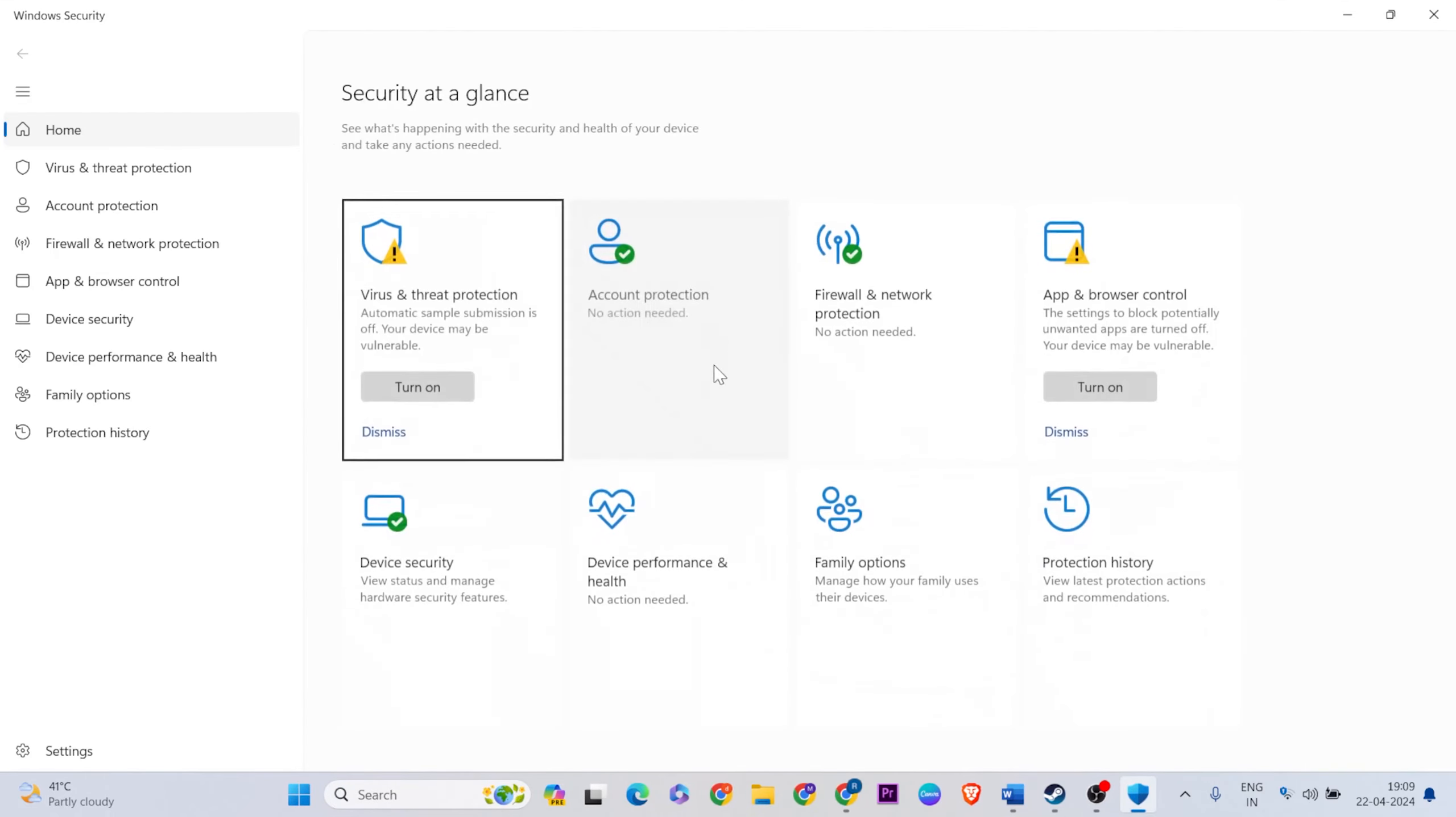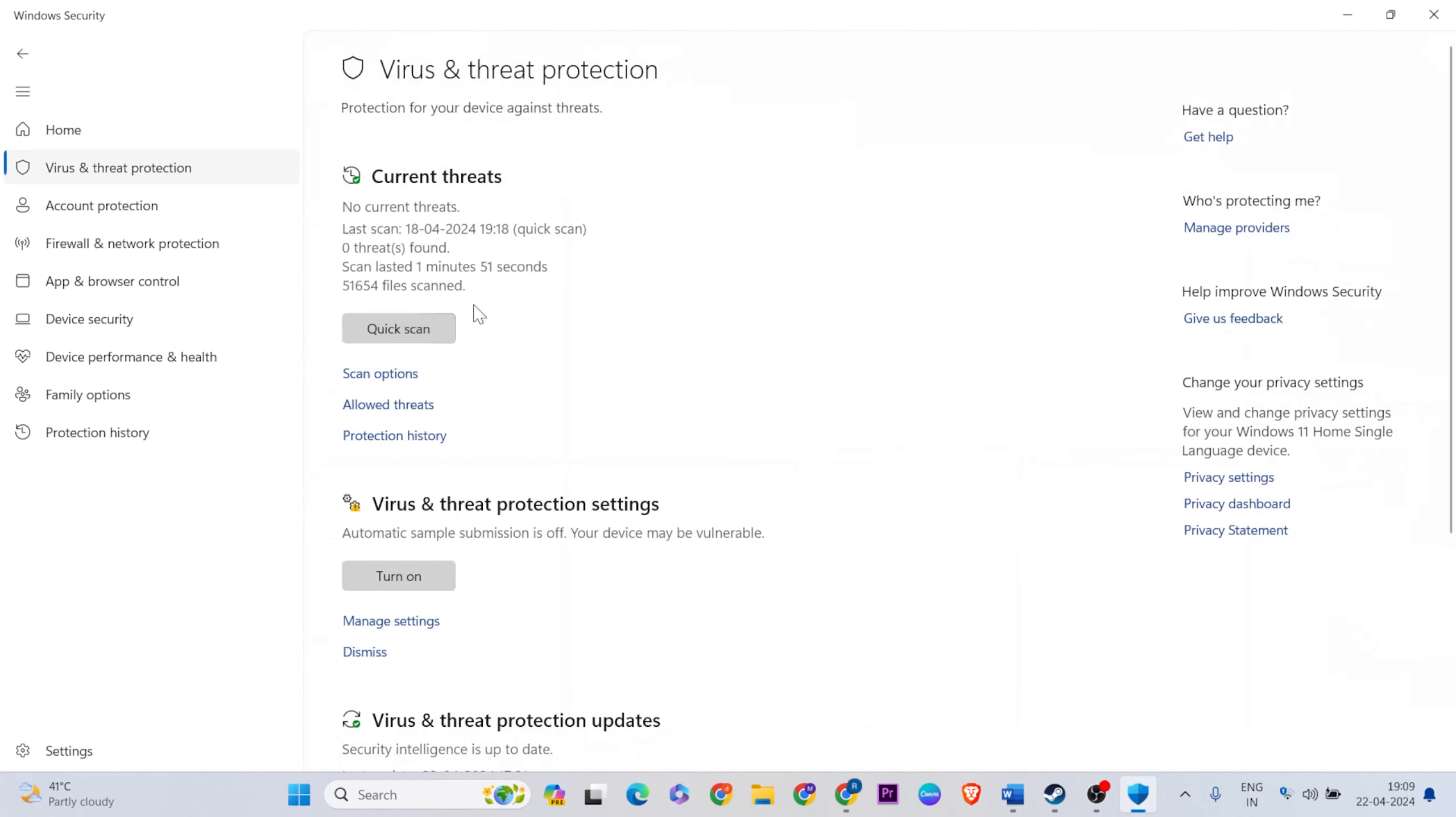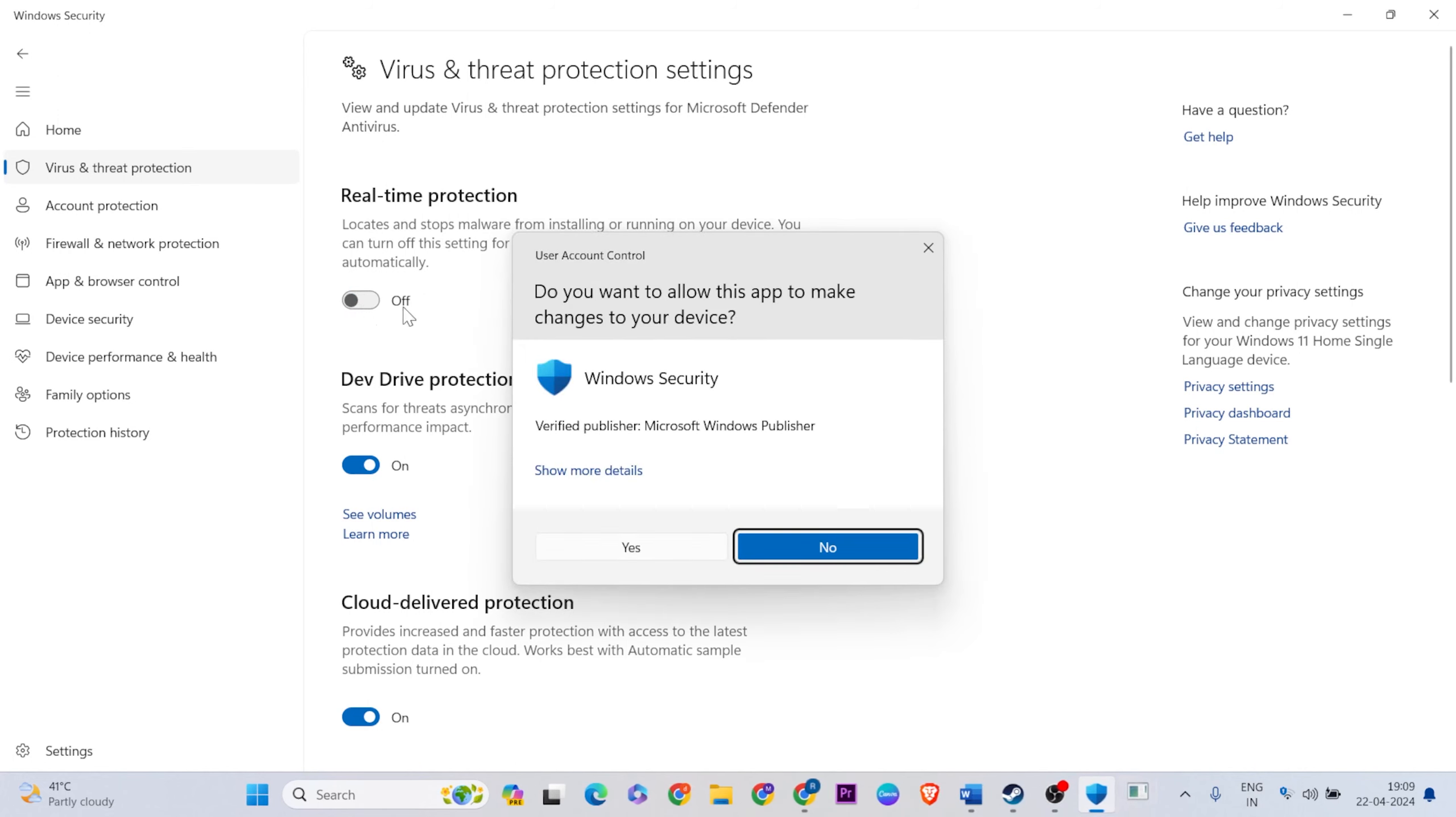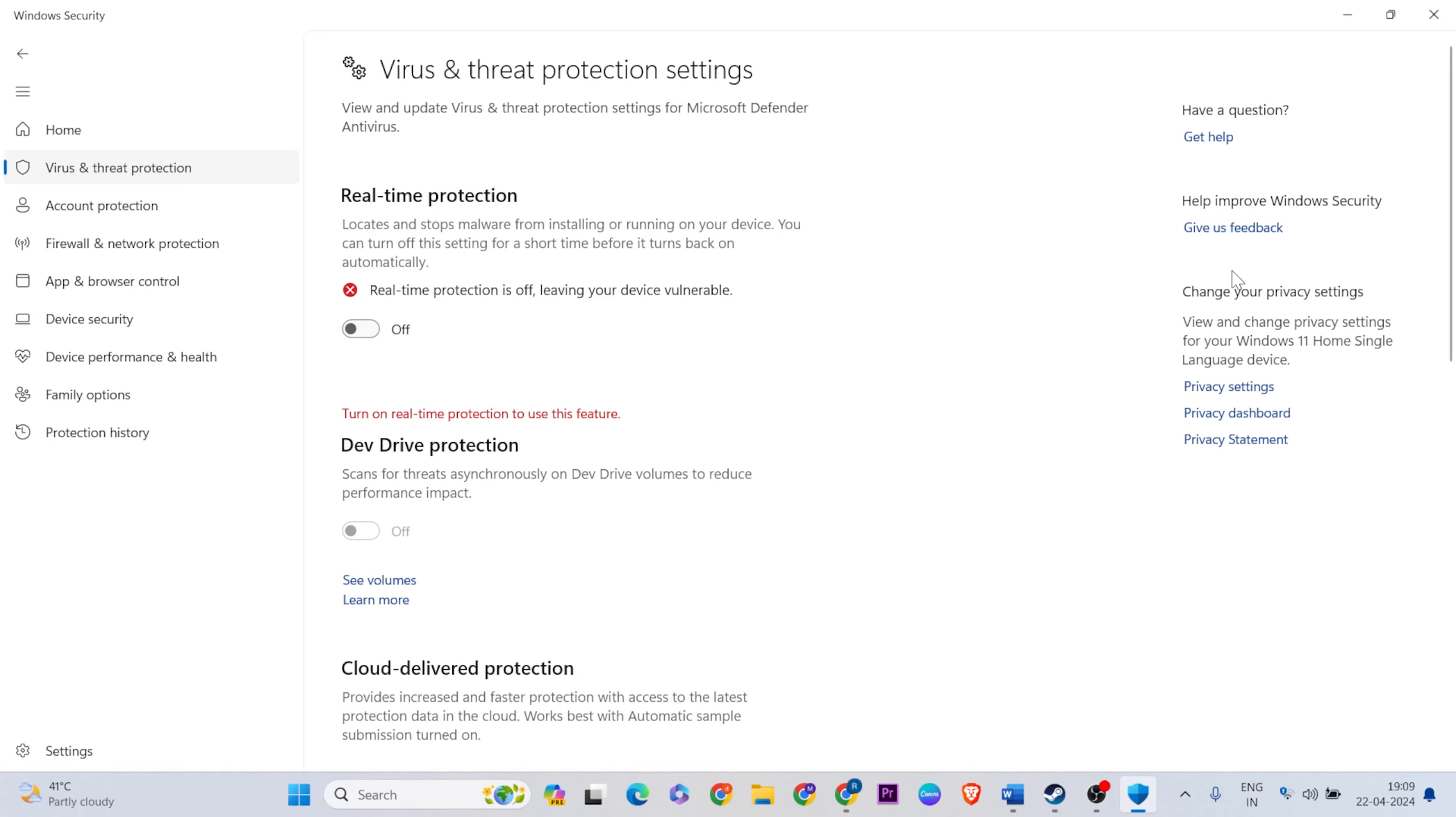Open it, then find Virus and Threat Protection. Go to Manage Settings. If you have it turned on, change it to turn off. Real-time protection, turn it off, then close it.